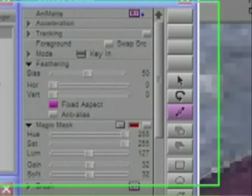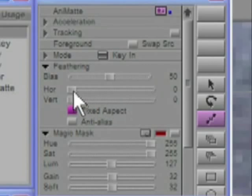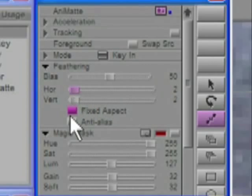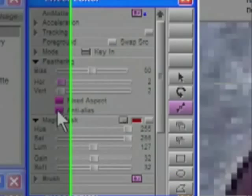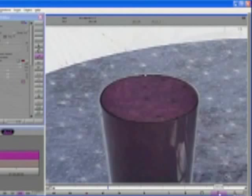The final finishing touch to the matte is to feather the edge just a little bit to assist in the blending of the foreground and background elements. I am going to apply a feathering of about 2. That should be just enough. I will also turn on anti-aliasing. So now I have a very neat outline around the glass. What now?